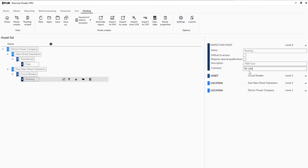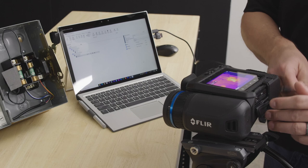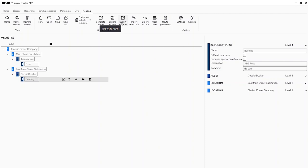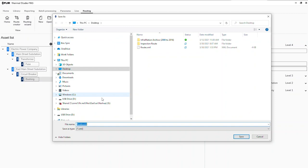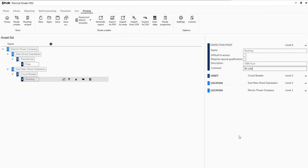That's our route. We want to save it, so let's click Save and put it into a location on the computer. Once that's done, I'm going to connect my camera via USB — you could also pop the SD card out and use that. The SD card shows up as an external drive. We're going to export the route as an XML file directly onto the camera's SD card, then click Save.